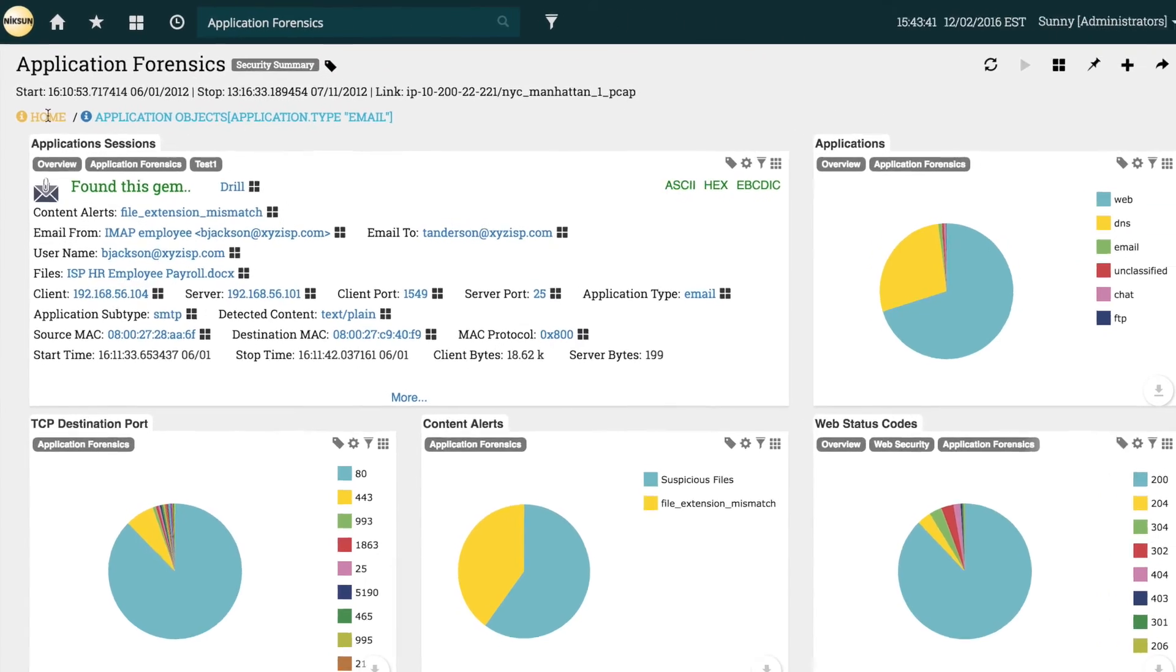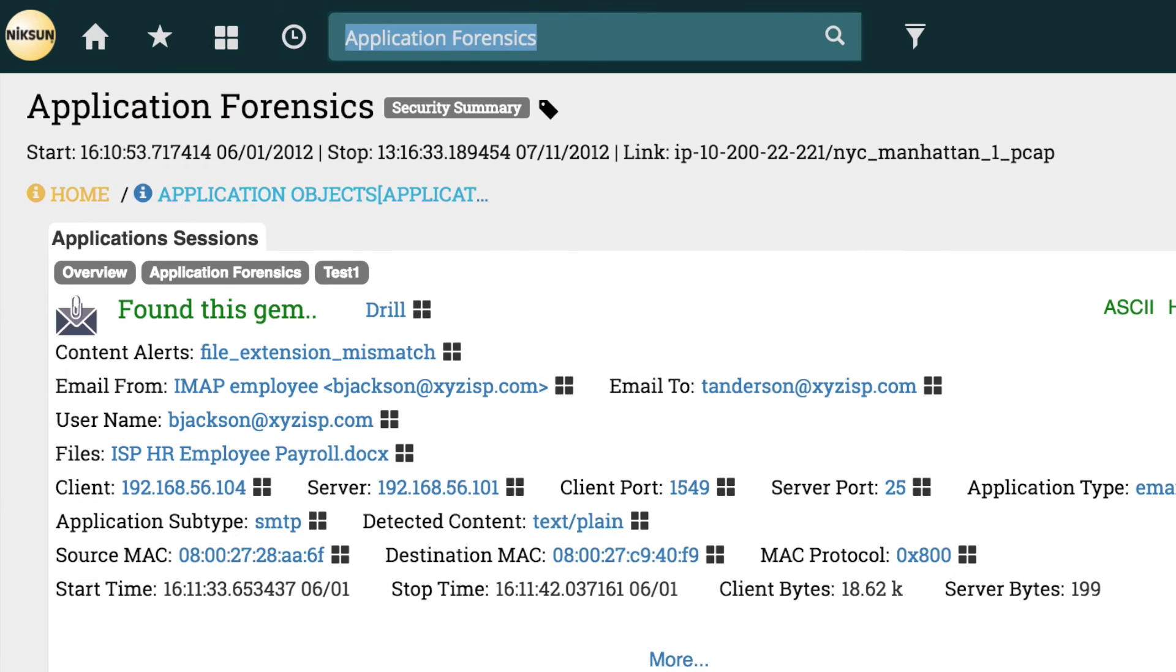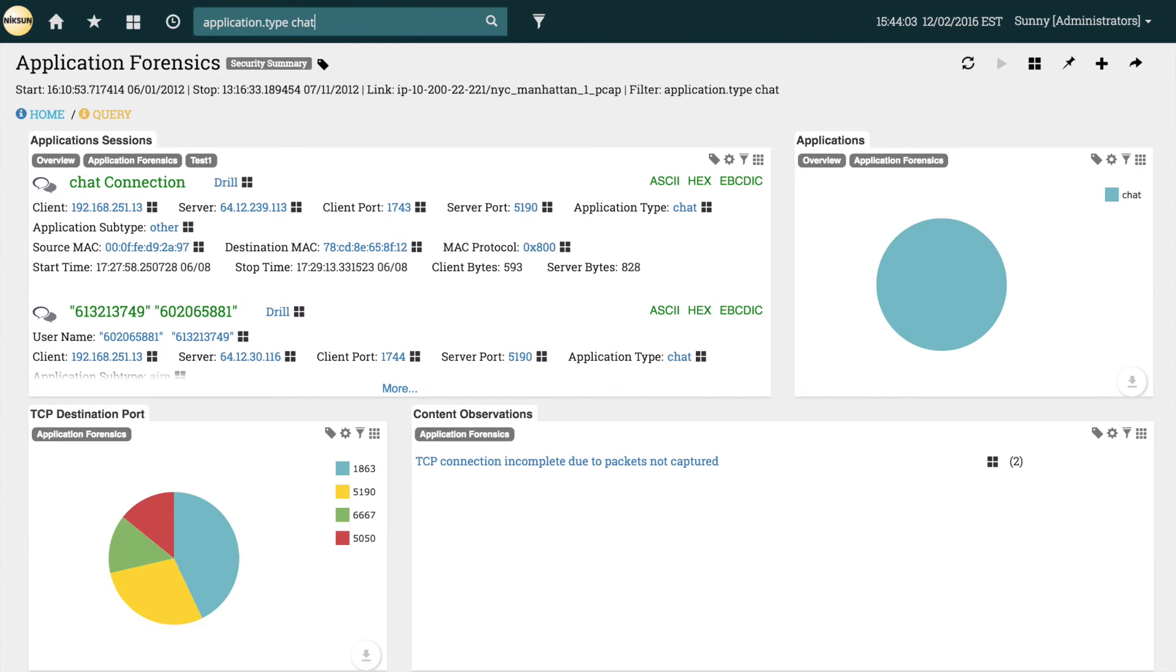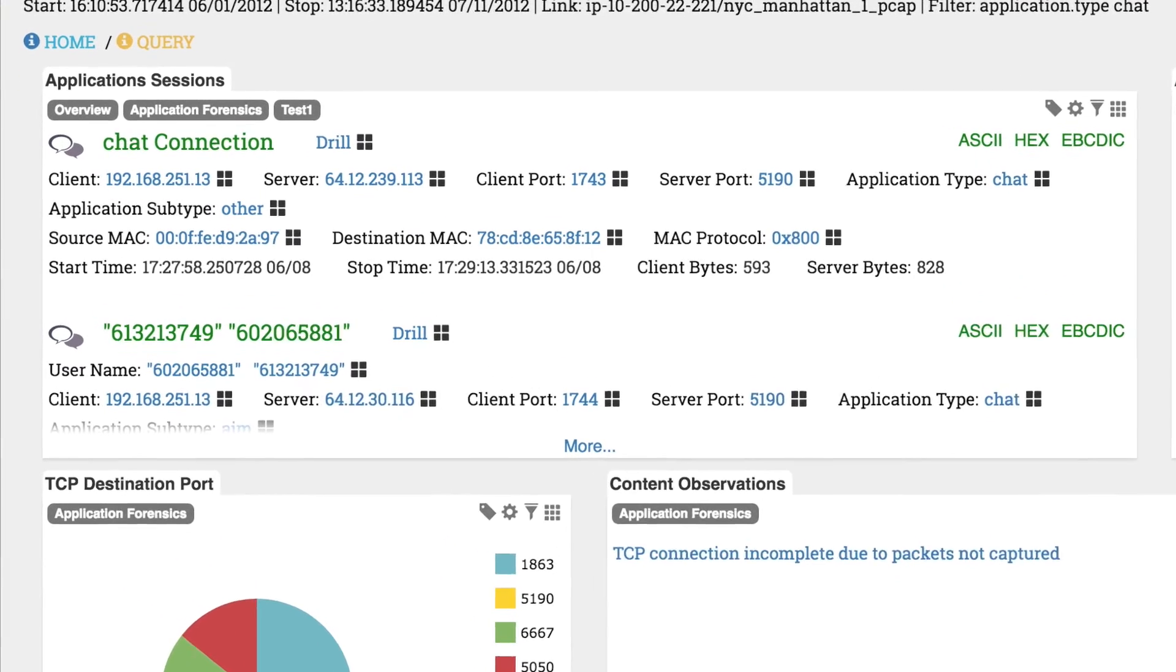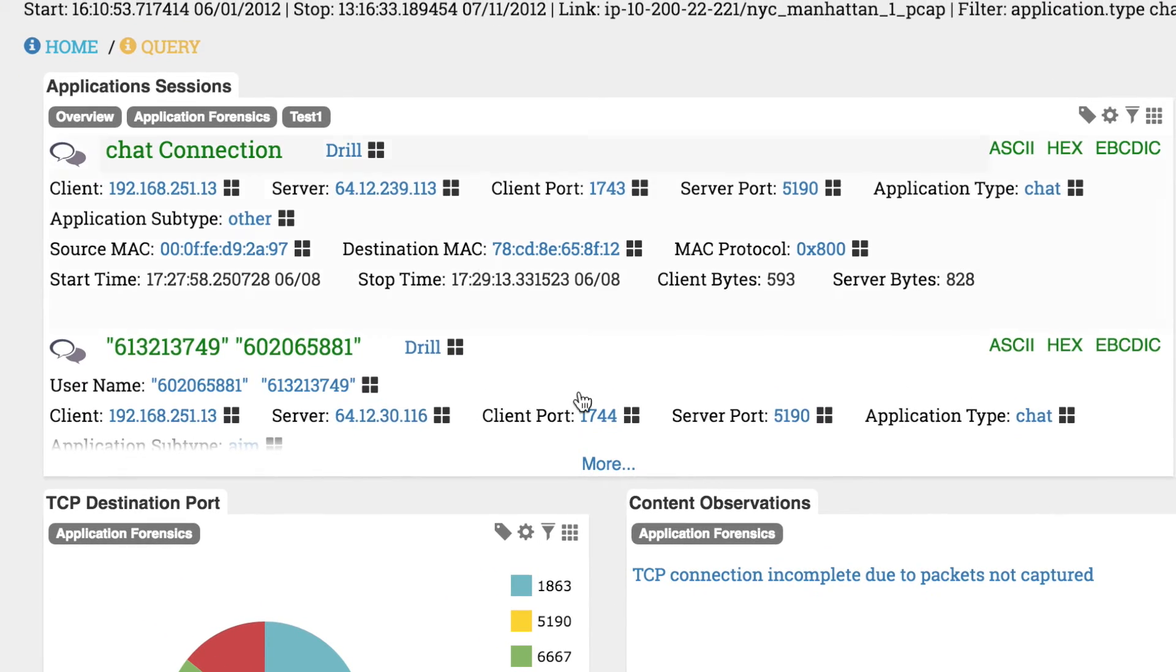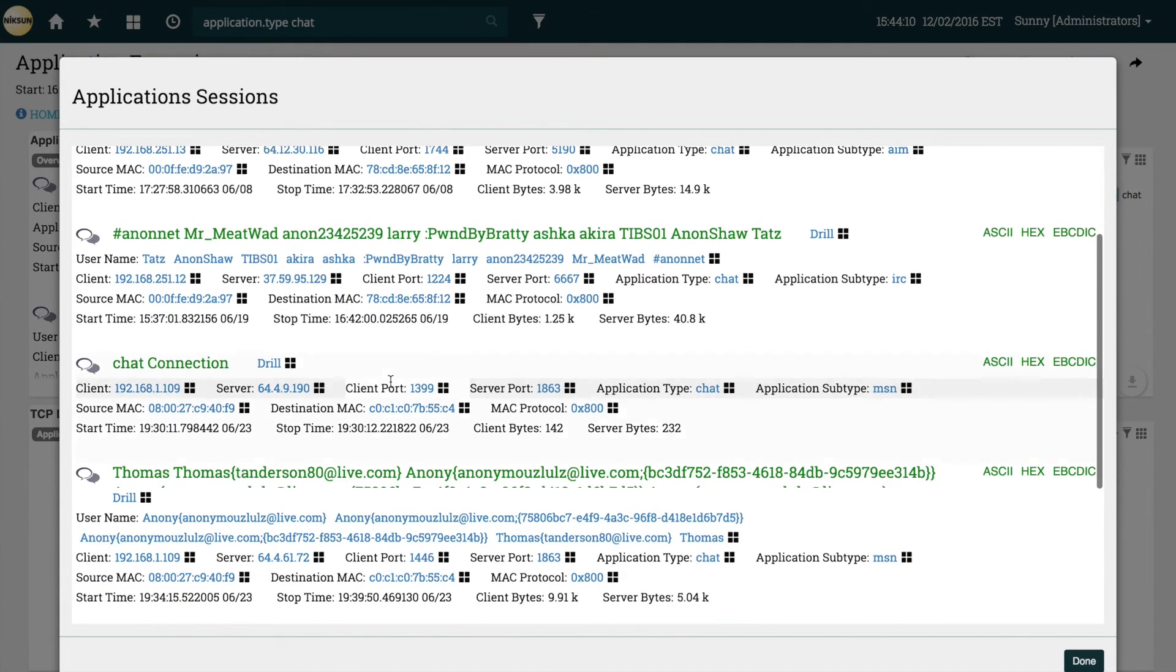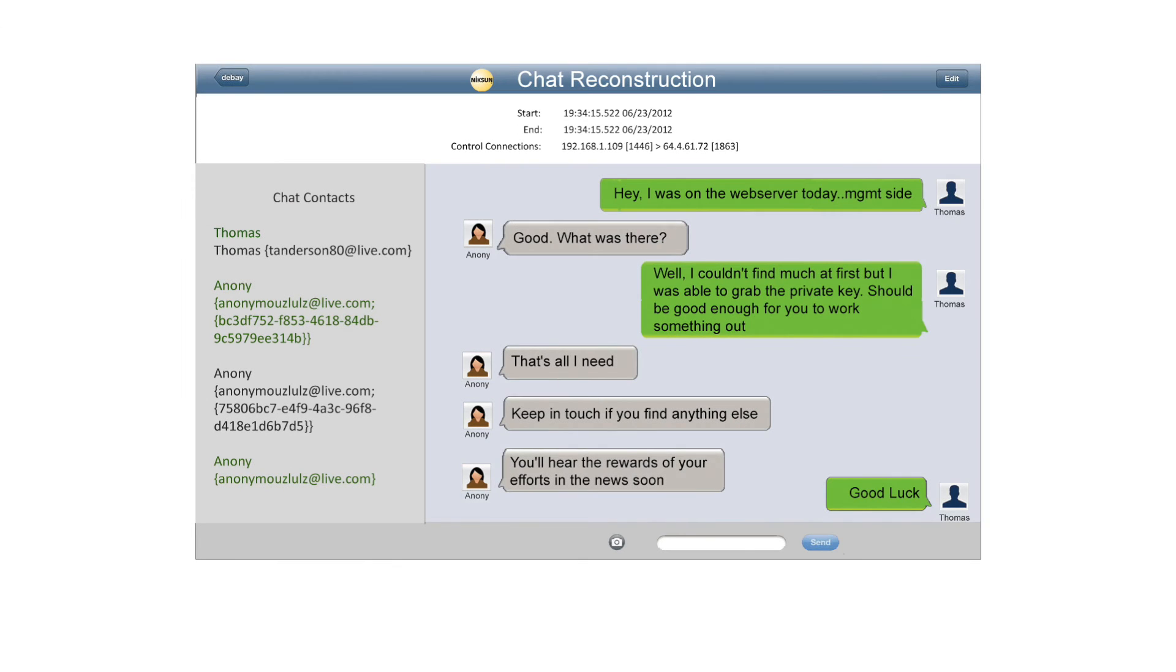We can now search for chat, but let's try filtering right from the search bar. Just like with emails, we can now view all the chat sessions on the network, so let's reconstruct one. And there it is.